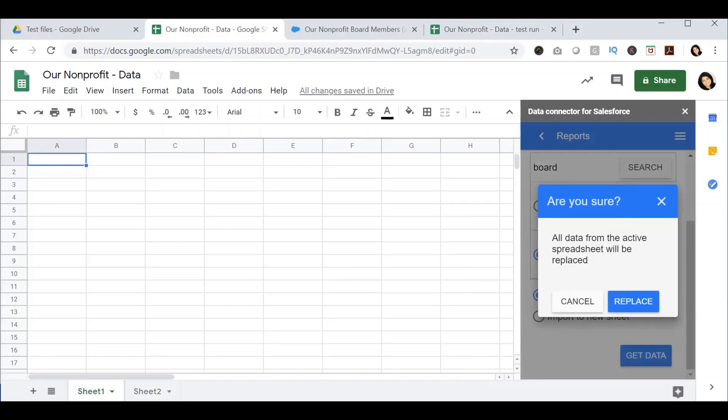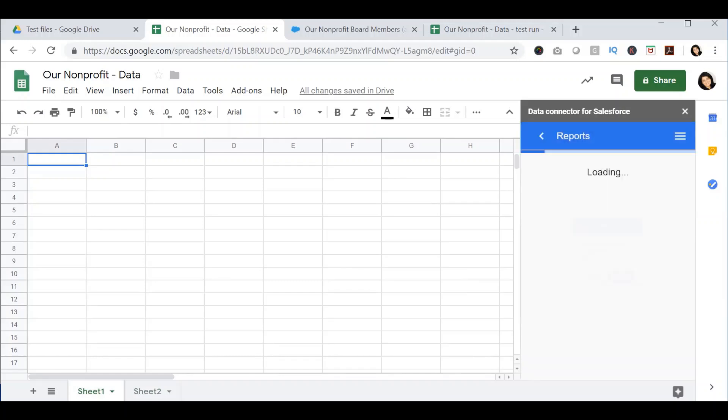This will give you a warning to say all data from the active sheet will be replaced. This is to ensure that you don't lose the data that's already on this sheet. Since this sheet is blank, I'm going to go ahead and press Replace.